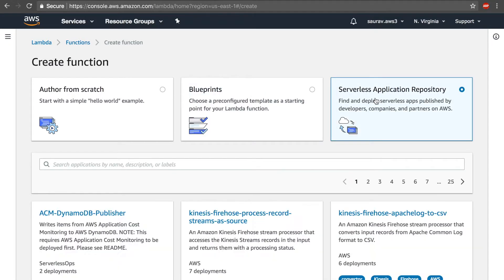The third option is the Serverless Application Repository. This lets you find and deploy serverless apps published by developers, companies, and partners on AWS — anyone can contribute. This is a relatively new feature compared to Blueprints. While Blueprints just give you Lambda code in a certain language, the Application Repository gives you the whole application — with API Gateway, DynamoDB tables, and sometimes even HTML files for your web application. I encourage you to play around with the other two options.